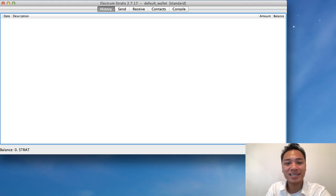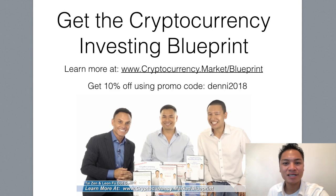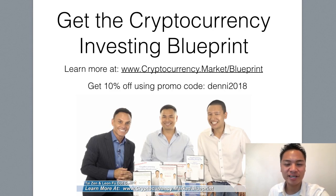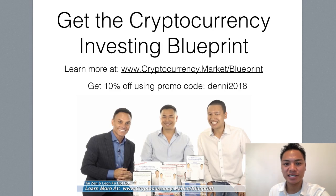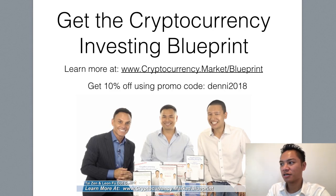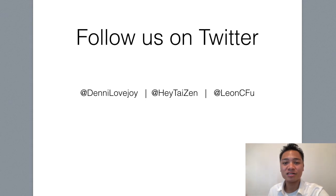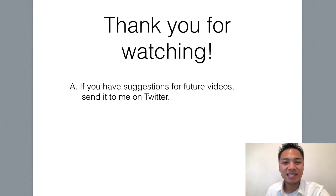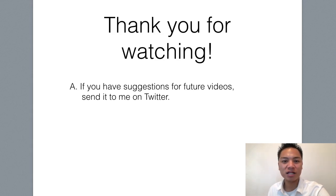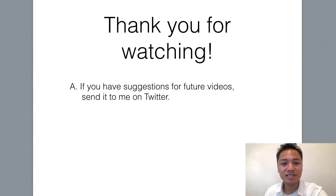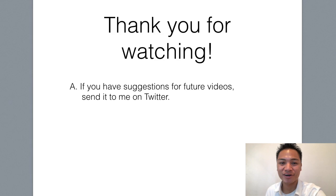And that concludes my video. If you like watching blockchain tutorials like this, get the cryptocurrency investing blueprint. You can learn more at cryptocurrency.market.blueprint. And you could get 10% off using my promo code denny2018. You could check the display address for the links and the promo code, or you could check out the description below. You could also follow me on Twitter. My handle is Denny Lovejoy. And thank you so much for watching my blockchain tutorial on how to set up an Electrum Stratus wallet. If you have any comments or suggestions for future videos, please leave me a message on Twitter. And thanks again. Have a terrific day, and I'll see you on the next blockchain tutorial. Bye-bye.